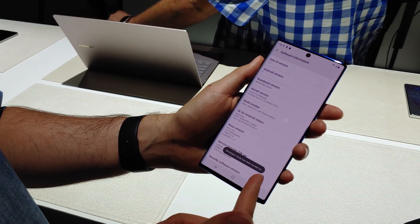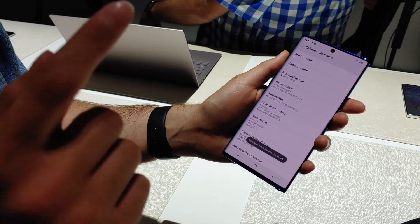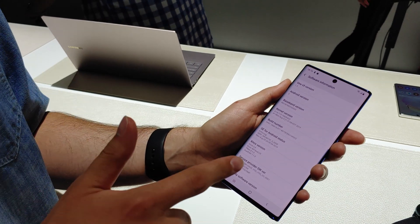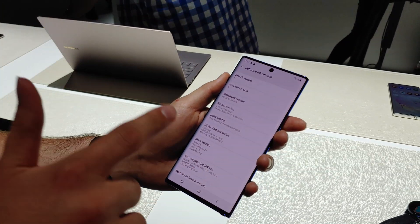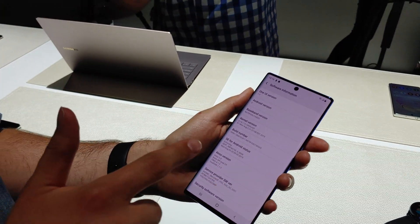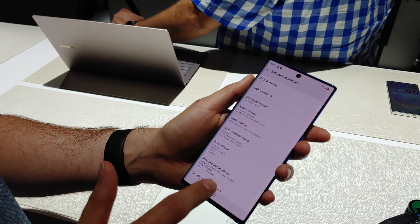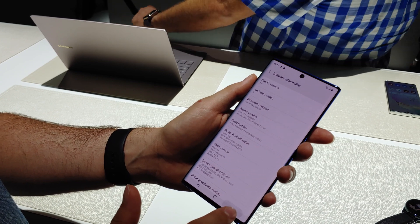Now it says developer mode has been turned on. Because this is the unit, we don't have a pin number, but if you do, you're going to have to enter that before you can enable developer options.